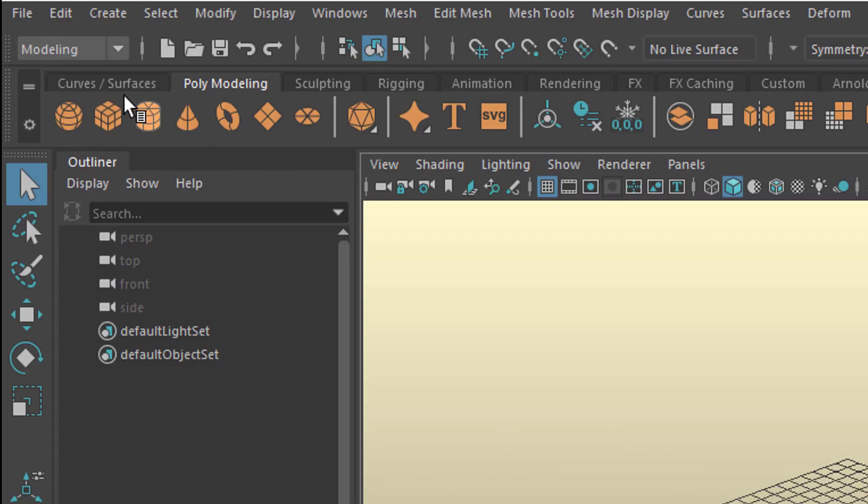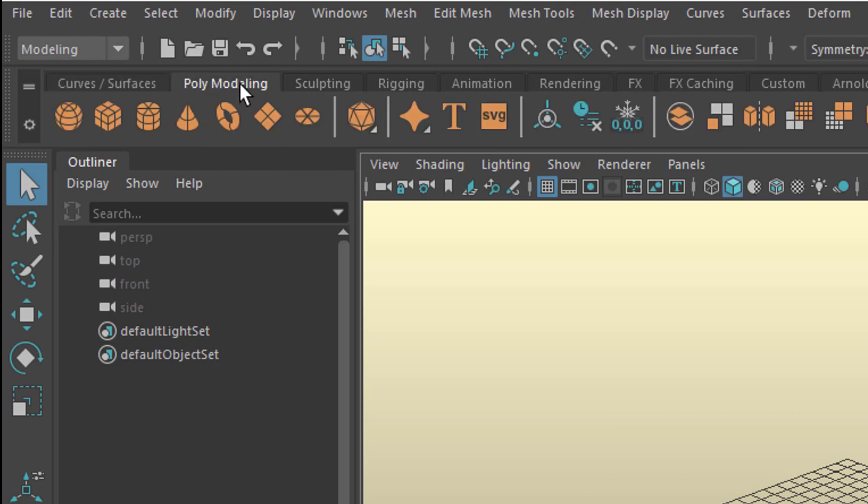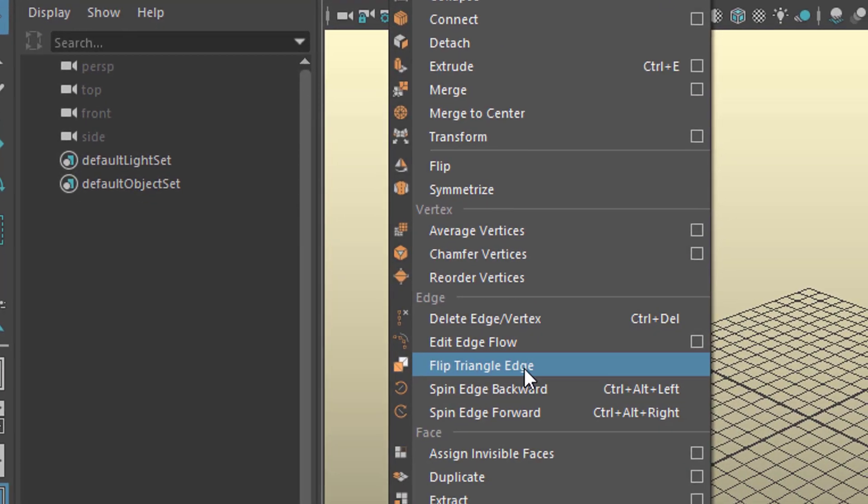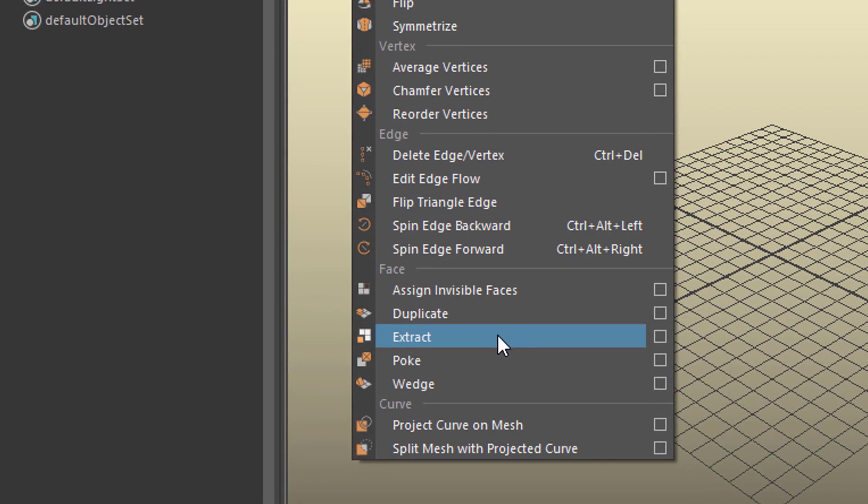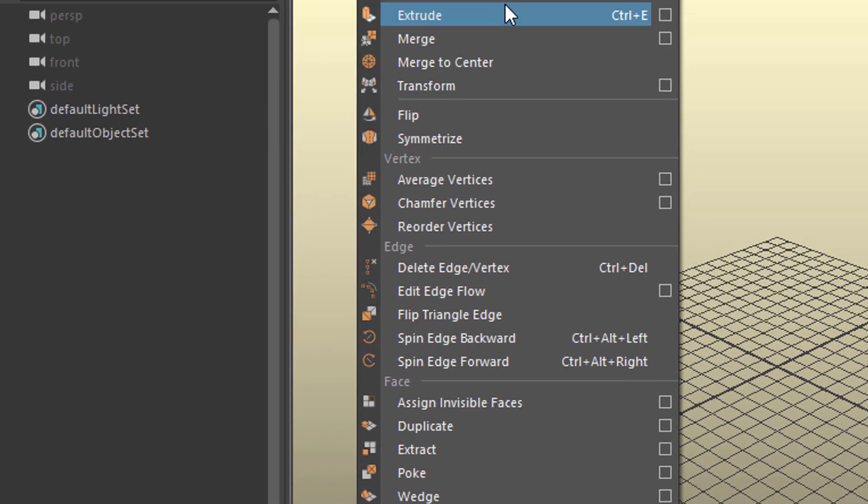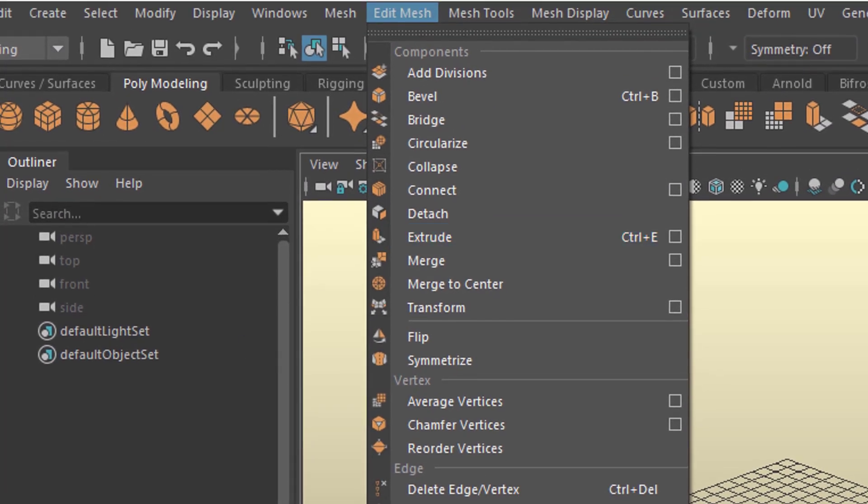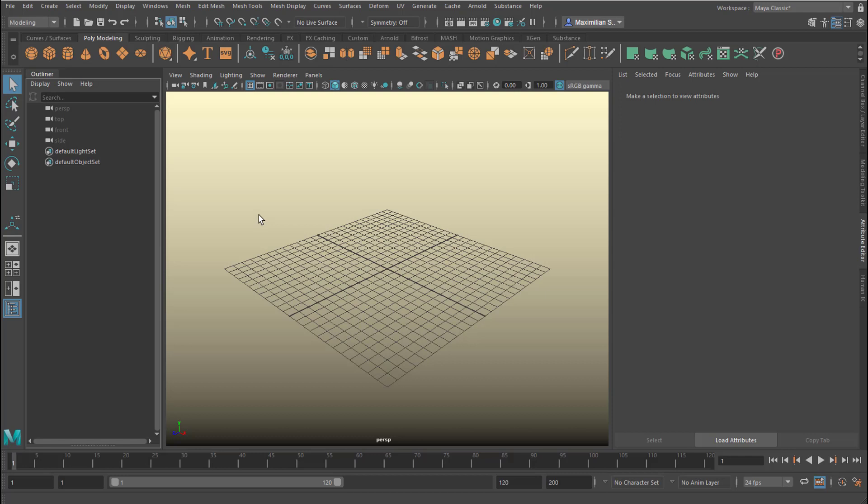If you don't see this, Polygon Modeling is this tab. If you don't find the command, it's under Edit Mesh, all the way down here. It's called Extract. It's not Extrude. Extrude is much more used in Polygon Modeling.